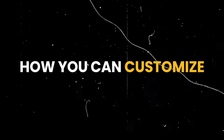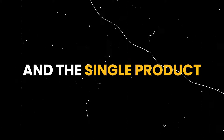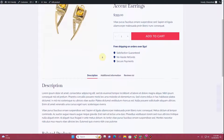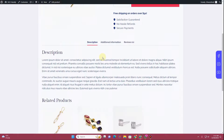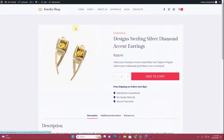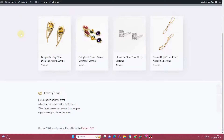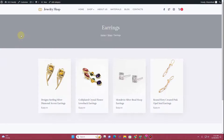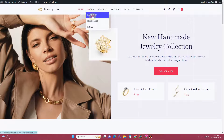In this video I'm going to show you how you can customize the archive page for products and the single product page using the Cadence theme and Cadence Themes Pro. If you are interested in learning how to customize the single product page and the archive products page using the Cadence theme, without further ado let's get started. The first thing you want to do is ensure that you have the Cadence theme activated on your website.